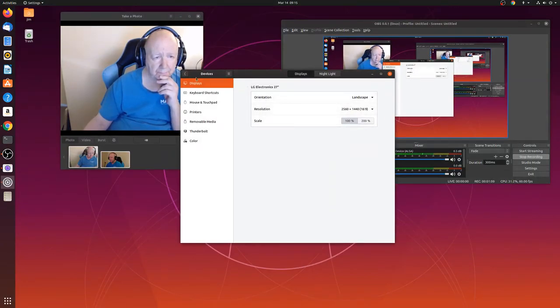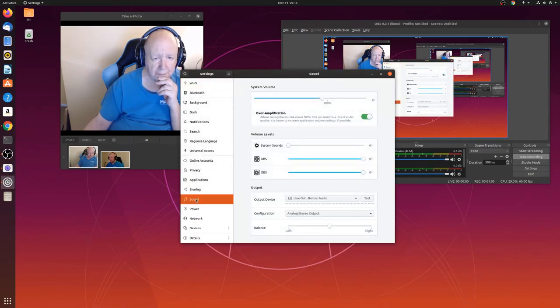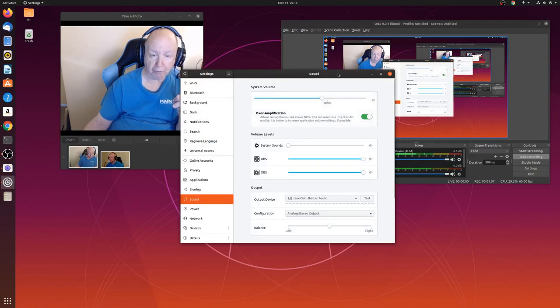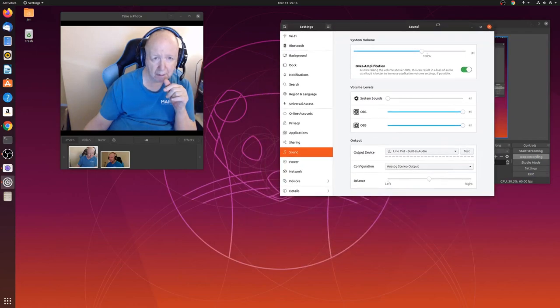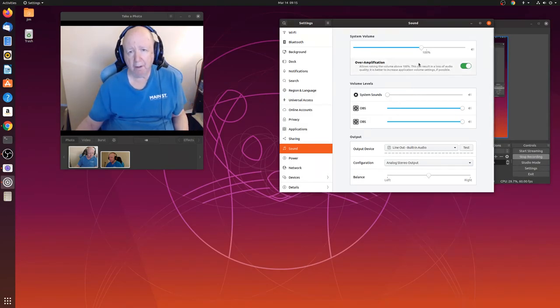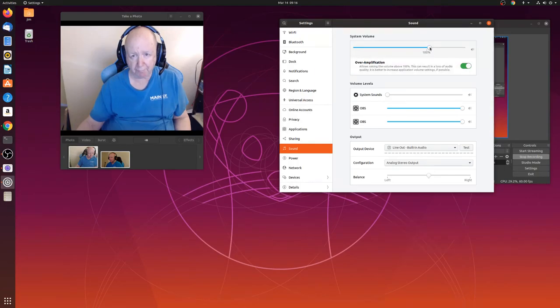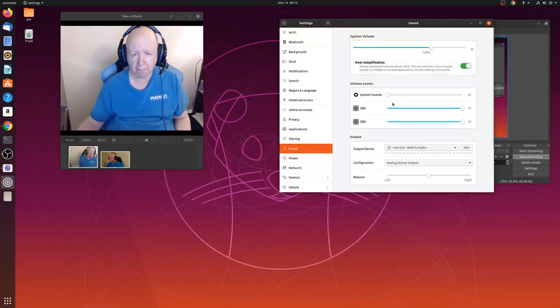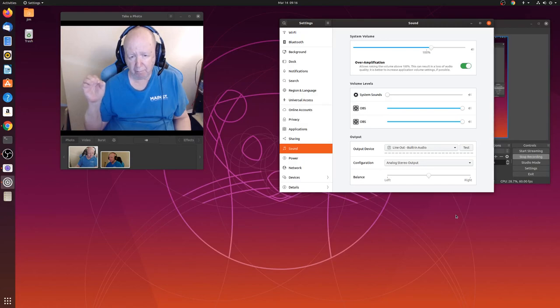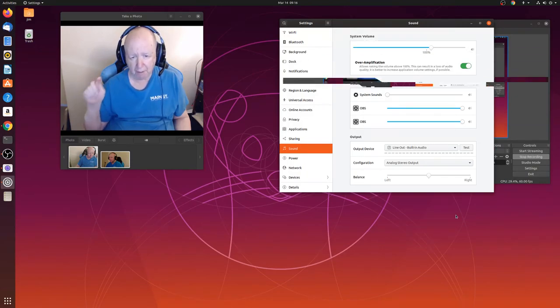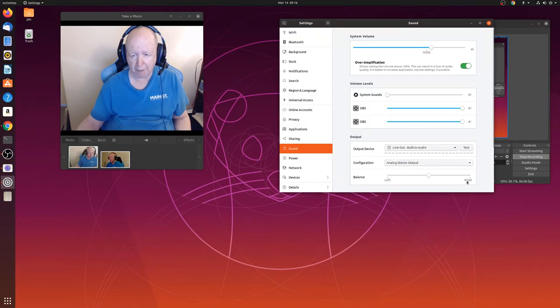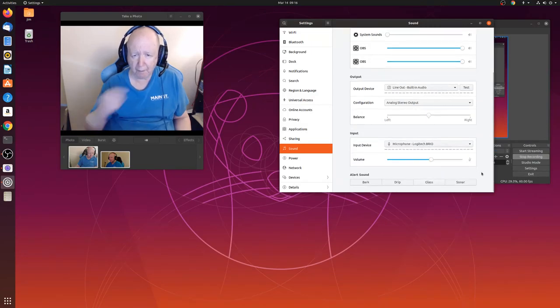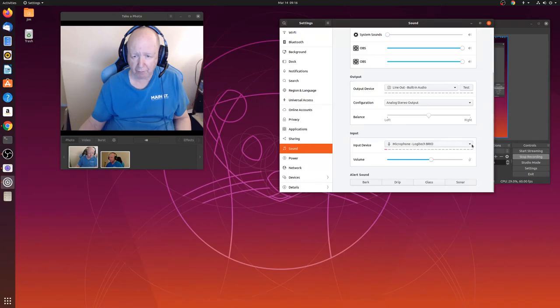Settings, sound. This wasn't the one I was looking for, but maybe, let's see. I'm going to kick it up to at least 100. Volume levels, output device, line out built-in audio, that should be it. Configuration, don't mess with that. Here's the problem.